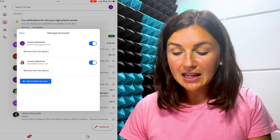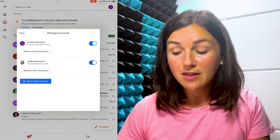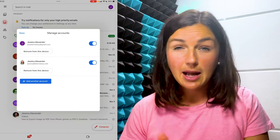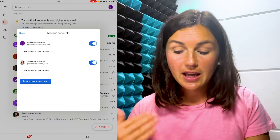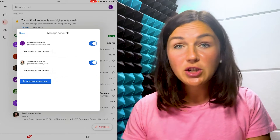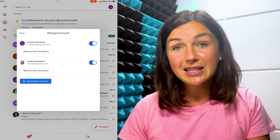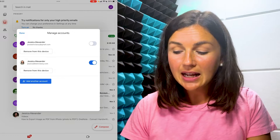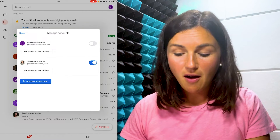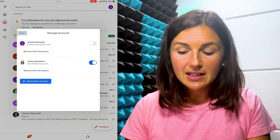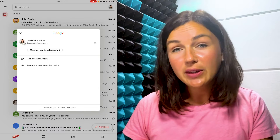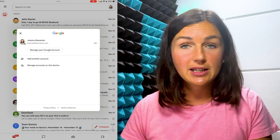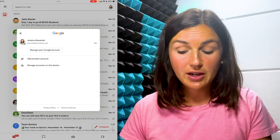You can either turn one of them off. So let's say I'd like to stop receiving email notifications from one but I don't want to remove it entirely from the application — I can toggle this button off, then select done, and now I only have one account logged into my Gmail application.